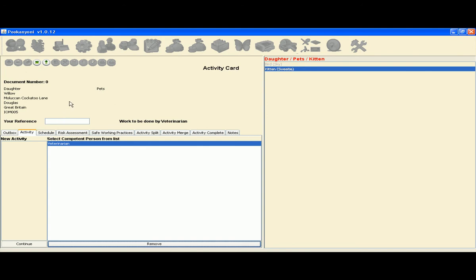You may insert your reference. This field is not compulsory. And select Done.